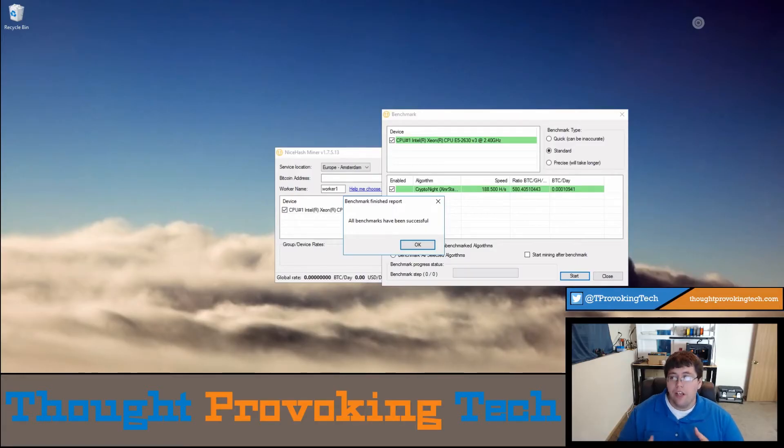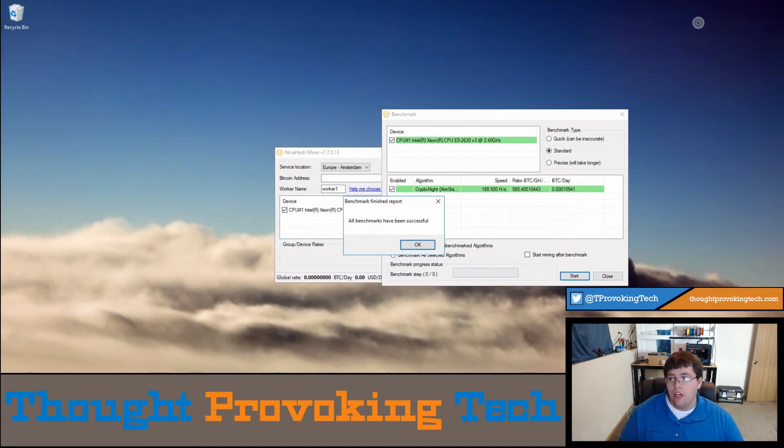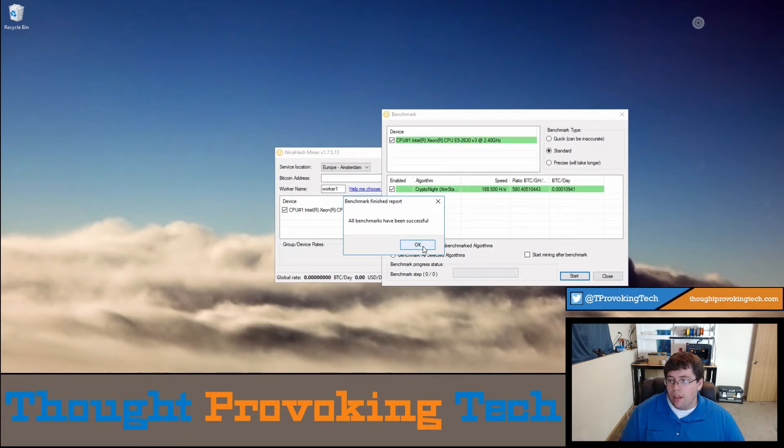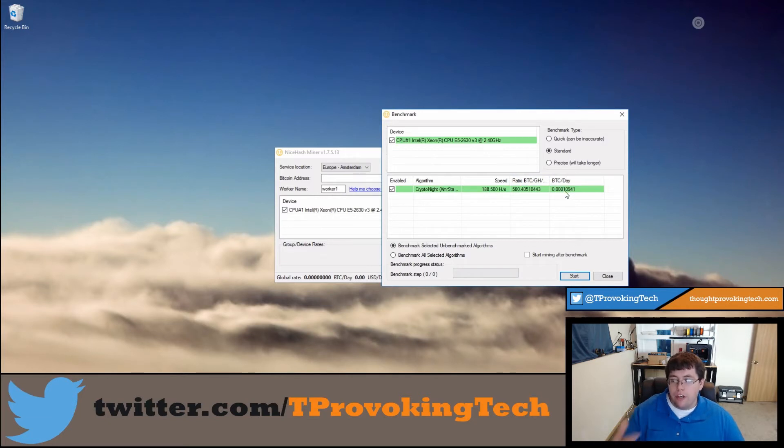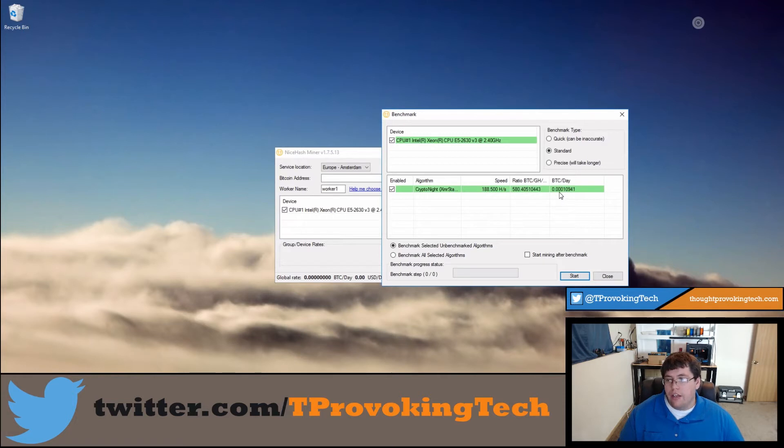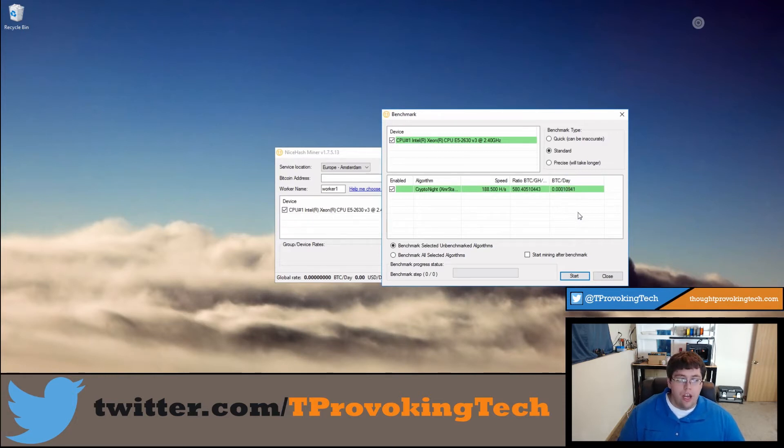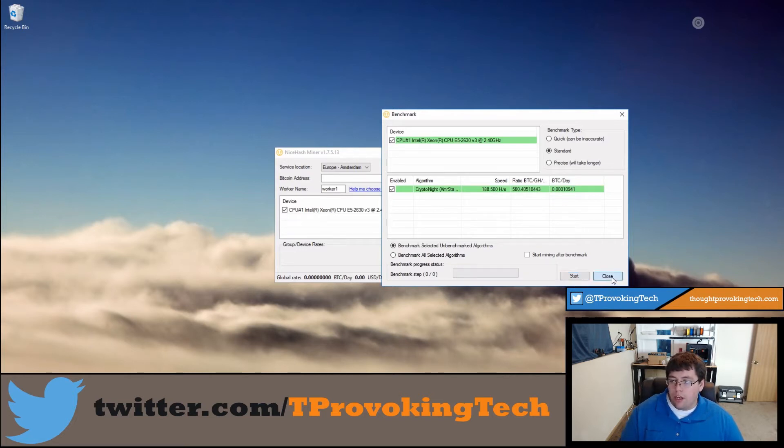Alright. So after a little bit of time, it'll finish all benchmarks and you'll get a little pop-up that says all benchmarks have been successful. And go ahead and click on that. And then you'll be able to get a nice little BTC a day estimate. So you can see that if I was going to mine on the CPU 24/7, I'd roughly get 0.0001 Bitcoin a day. So you can kind of gauge whether that's going to be worth it or not. And then at this point in time, you can now close.